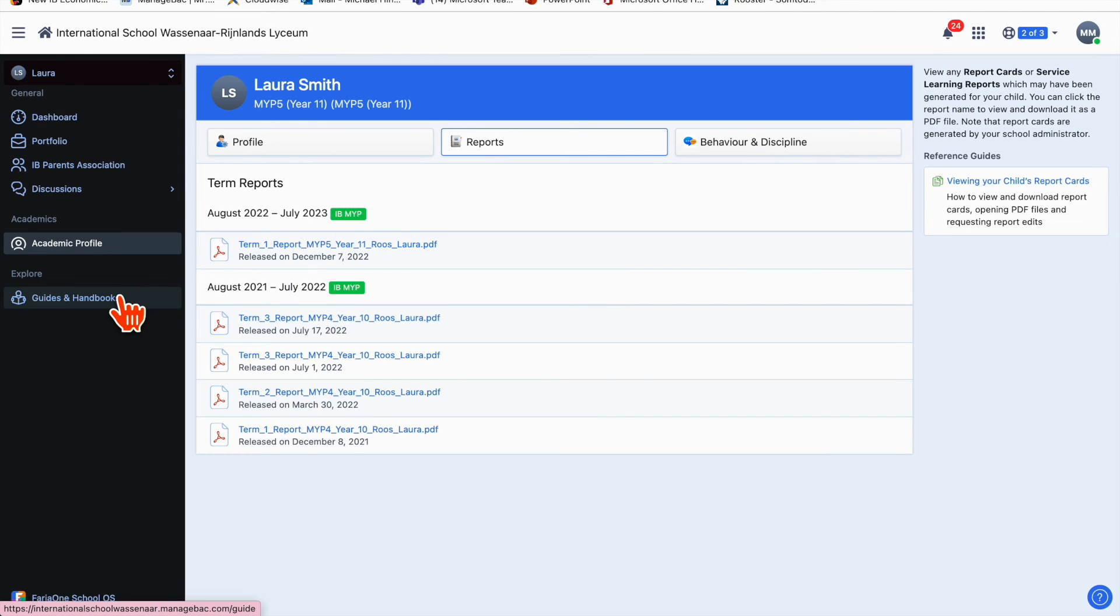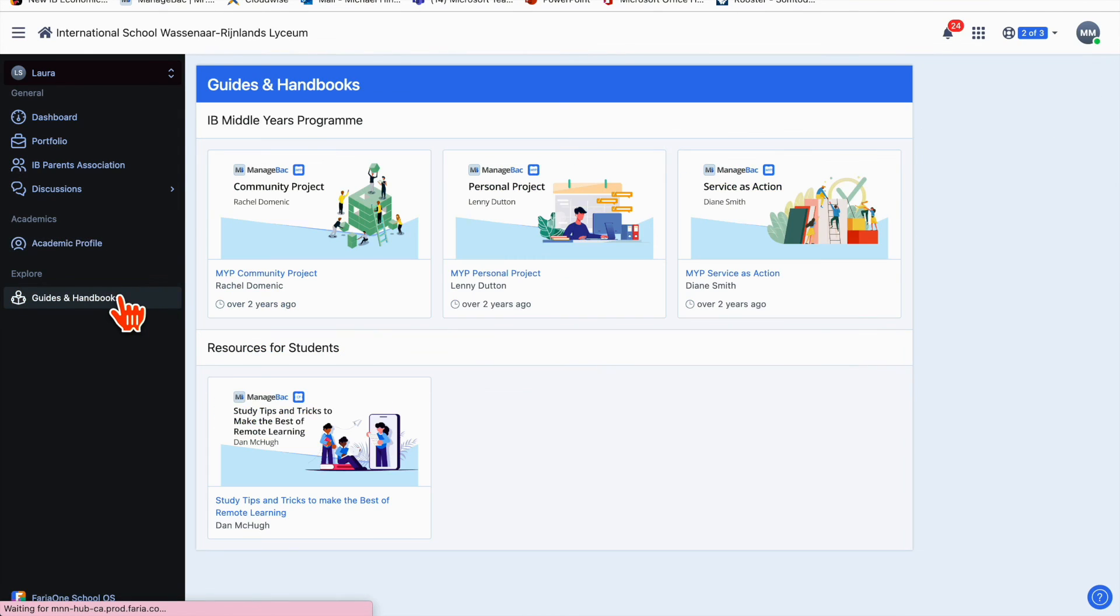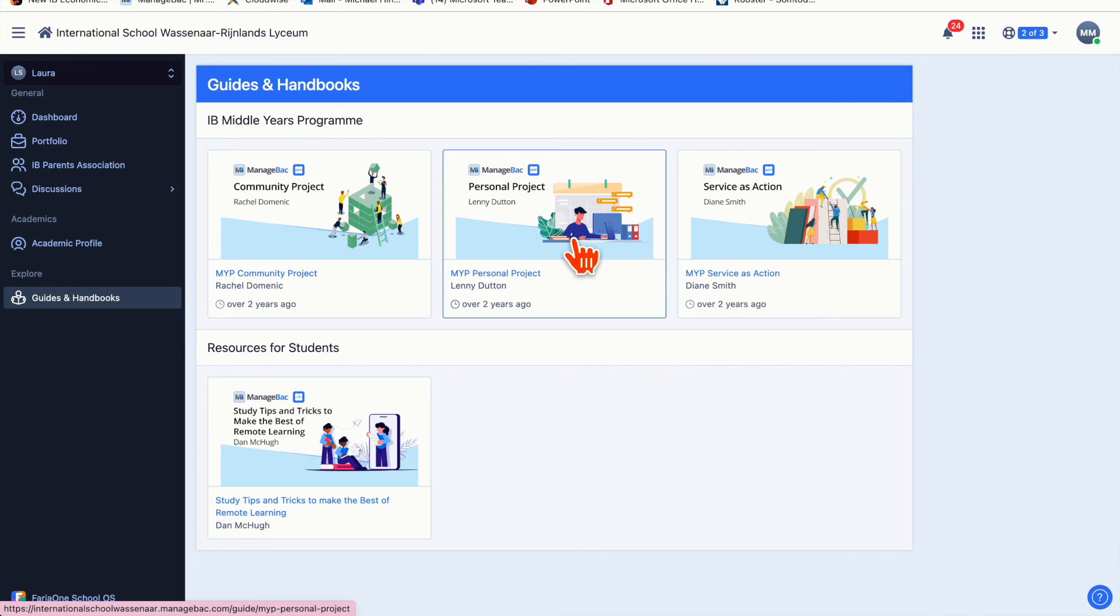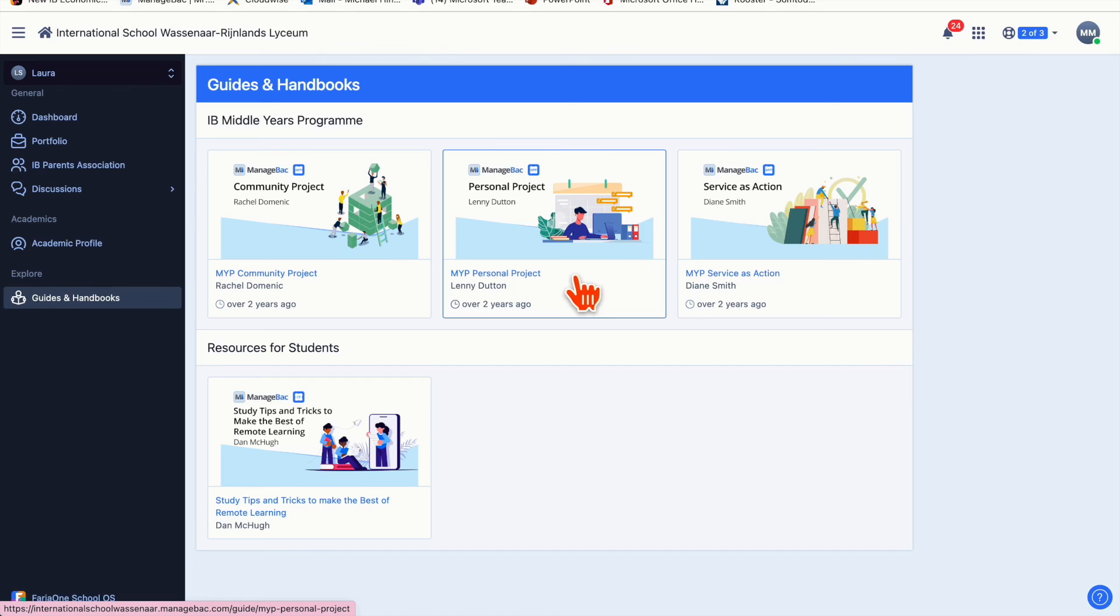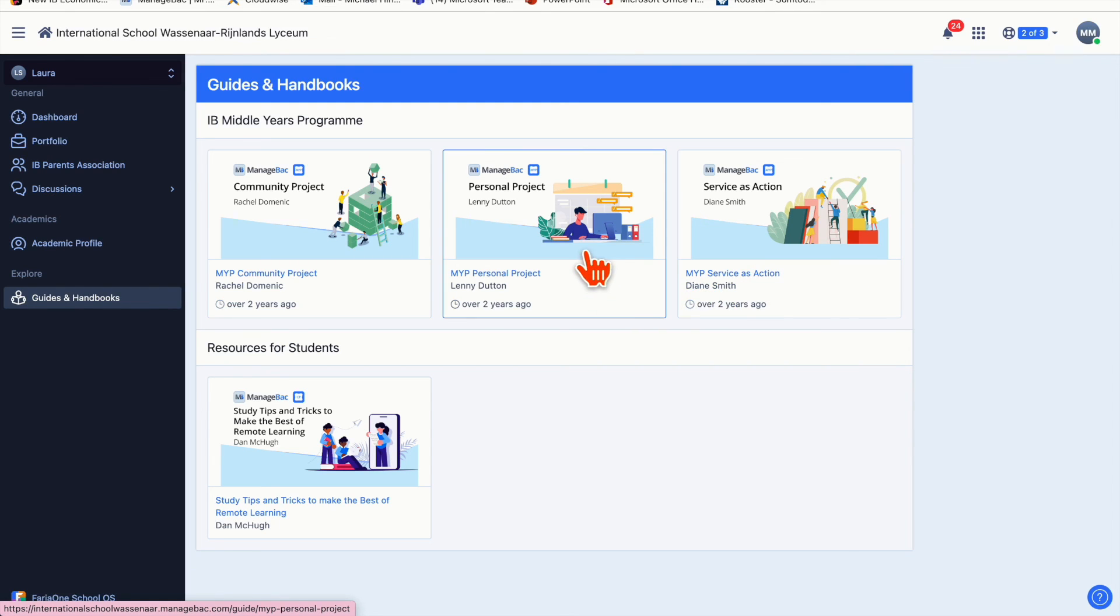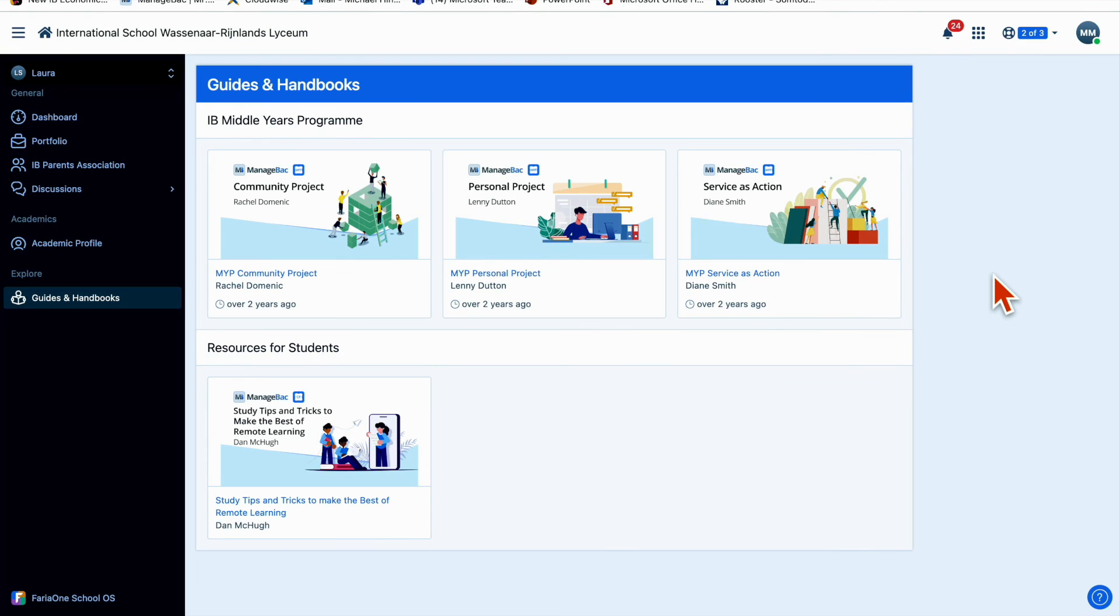One of the final things I want to talk about is this section called guides and handbooks. I'll just highlight two things that are really worthwhile looking at. The NYP personal project—it's not created by us but by someone for ManageBack—is fantastic and gives you great insight into what the personal project is. Same with services action, which is something all students have to do from NYP 1 to 5. The personal project is for students in NYP 4 and 5.